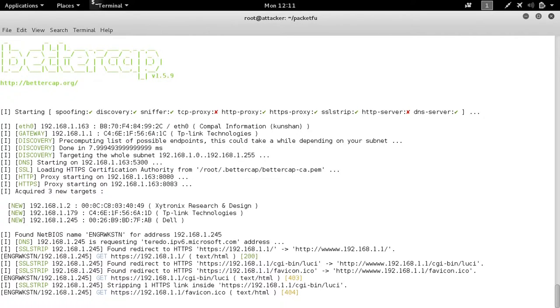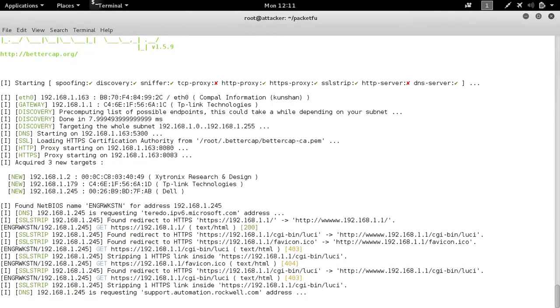We also see some additional Rockwell requests coming through from the engineering workstation, which is fantastic.